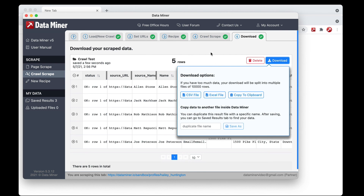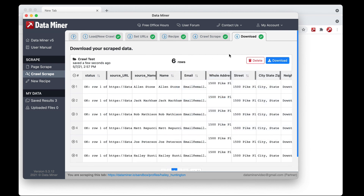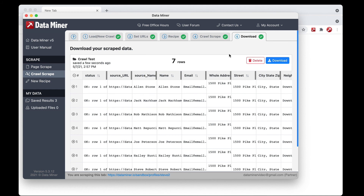If you go to the download tab, things are looking good. At any point you can download or save the results. That pretty much covers the crawl process. If you have any questions, send us an email. If you need to build a recipe, we recommend looking at our recipe creator tutorials. We also have additional advanced topic videos on our help tutorials page. Thanks for watching and have a good day.